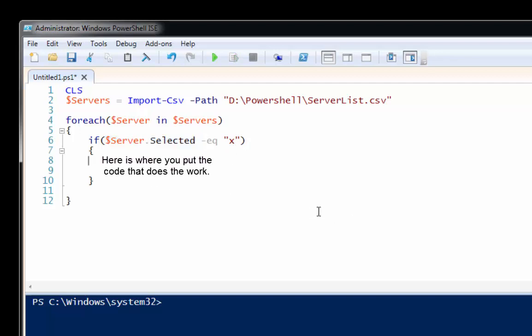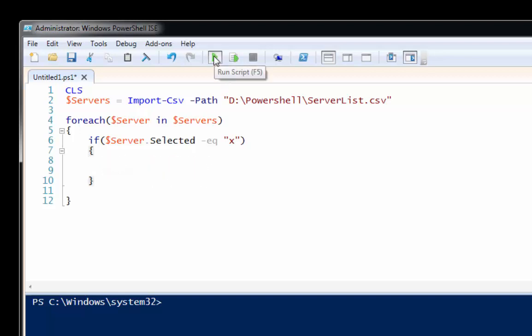That's it. That's the basic part of it. Now, if I run it right now, you'll notice nothing really happened, right?